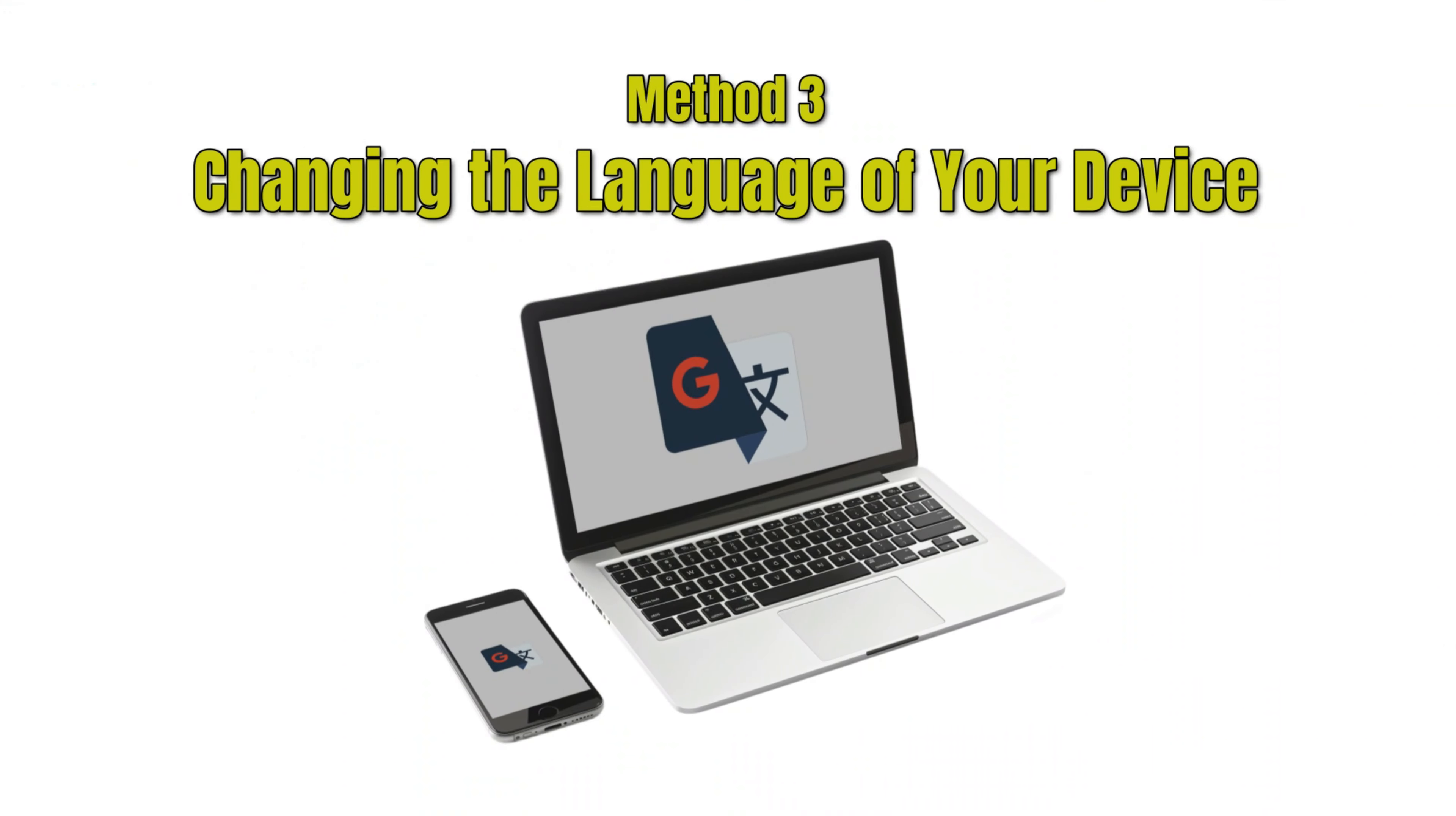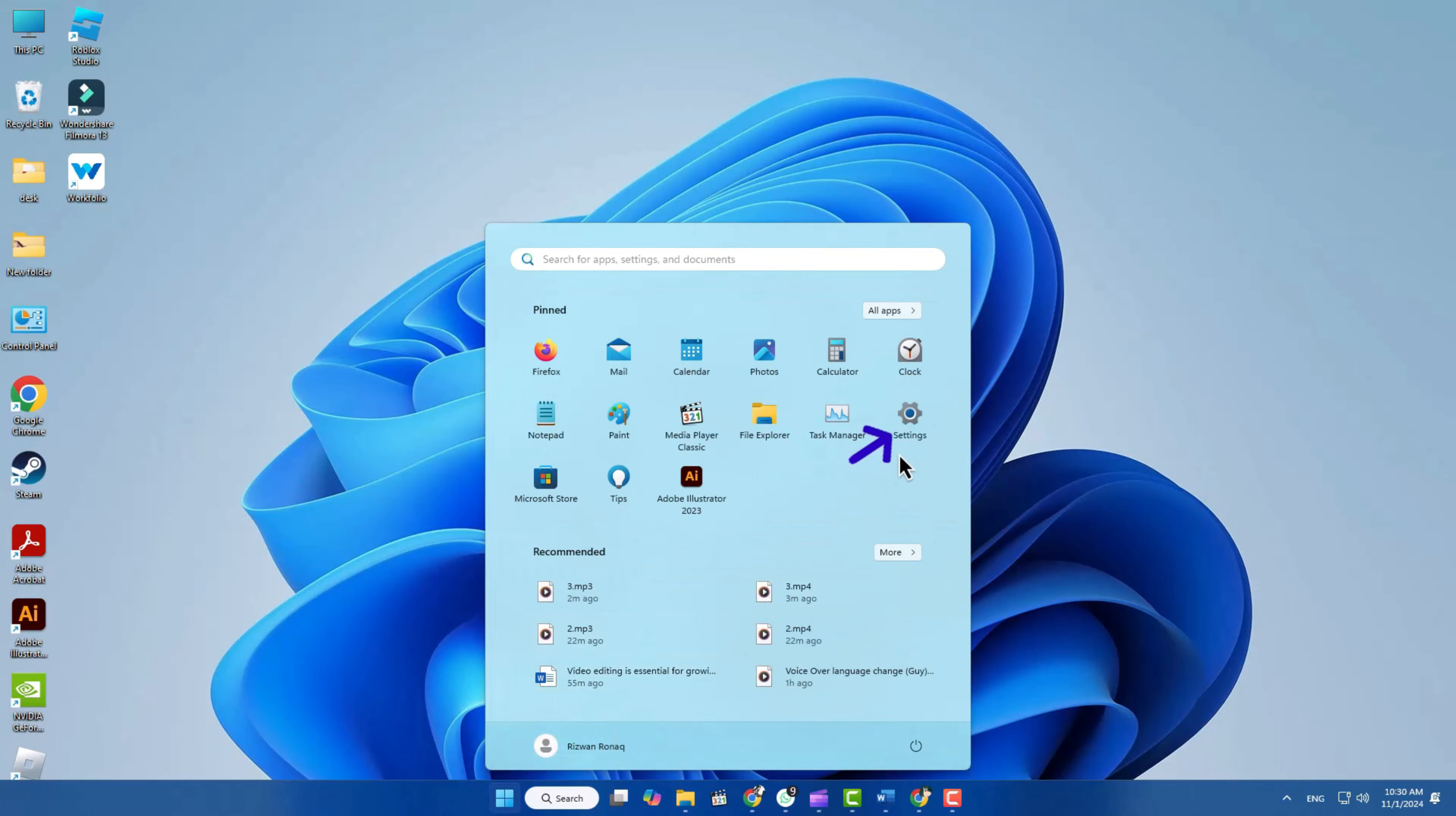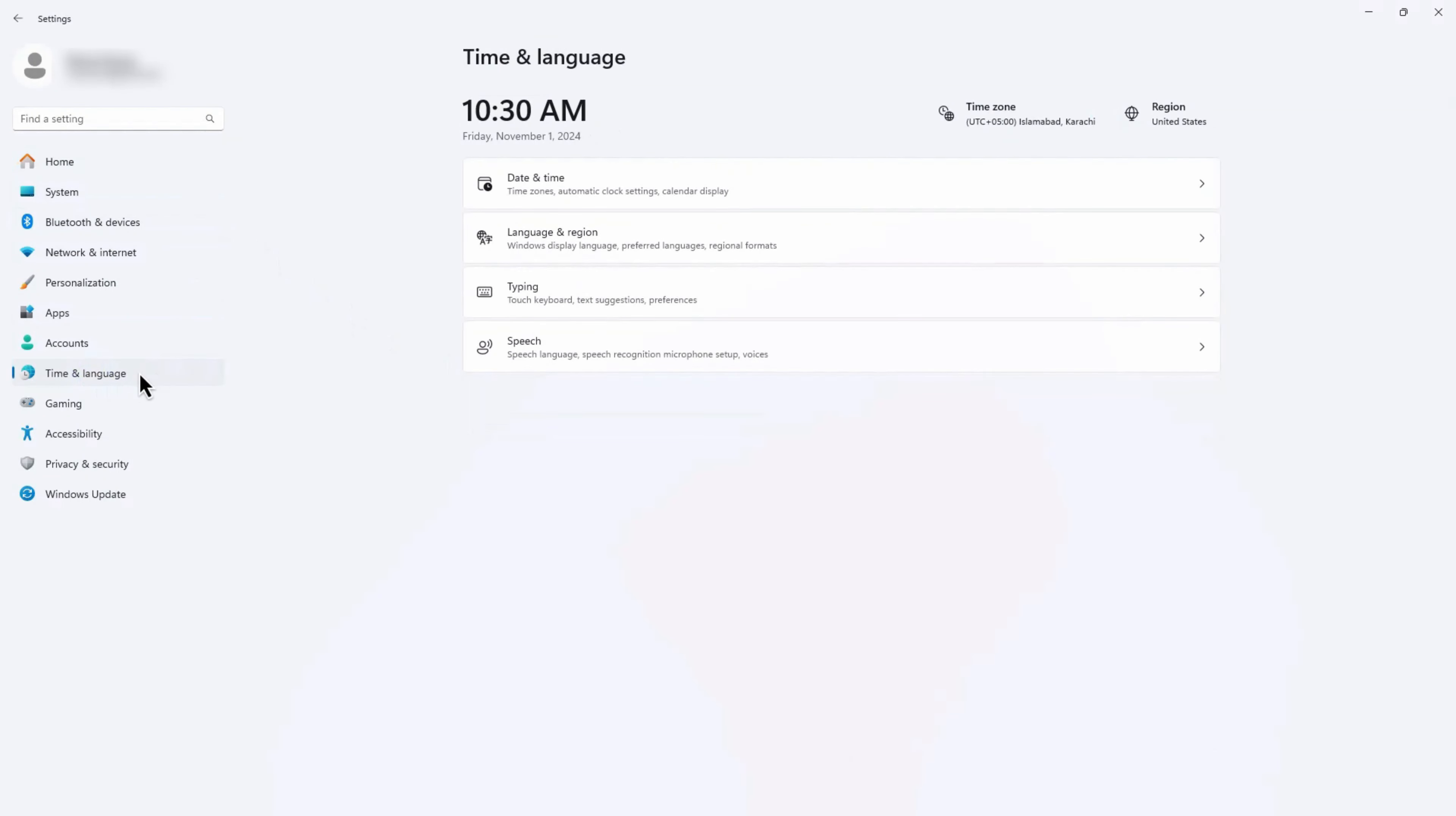Method 3. Changing the Language of Your Device. If you'd like to change the language of your entire device to English or any other language, open Settings on your device, it's usually represented by a gear icon. Scroll down to find System or Time and Language, and select Language and Region.